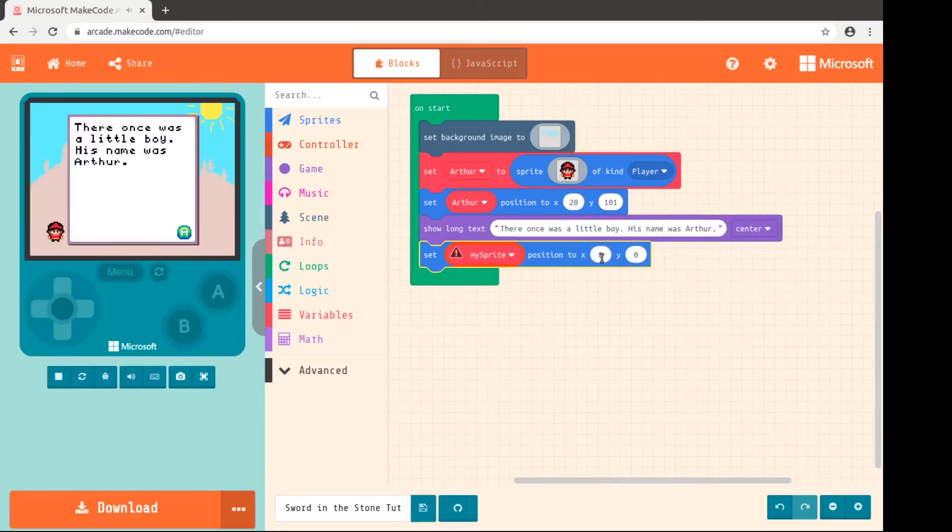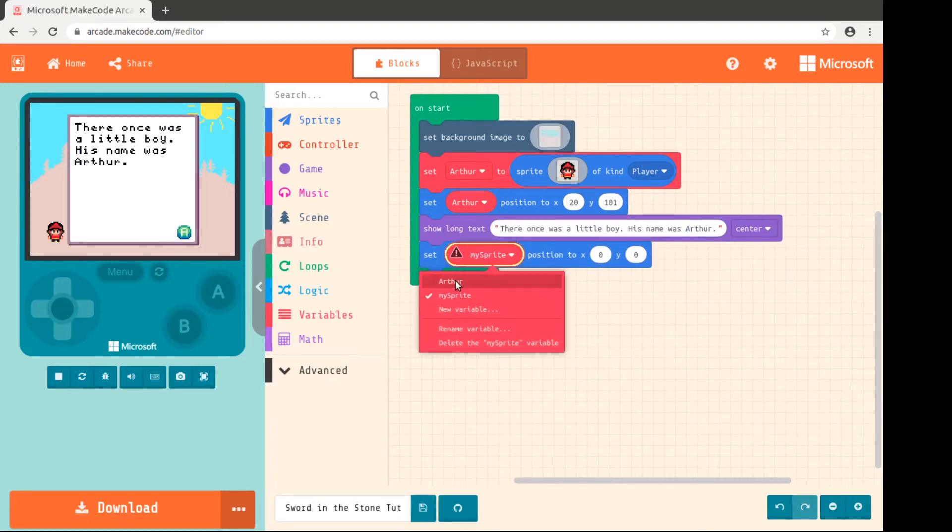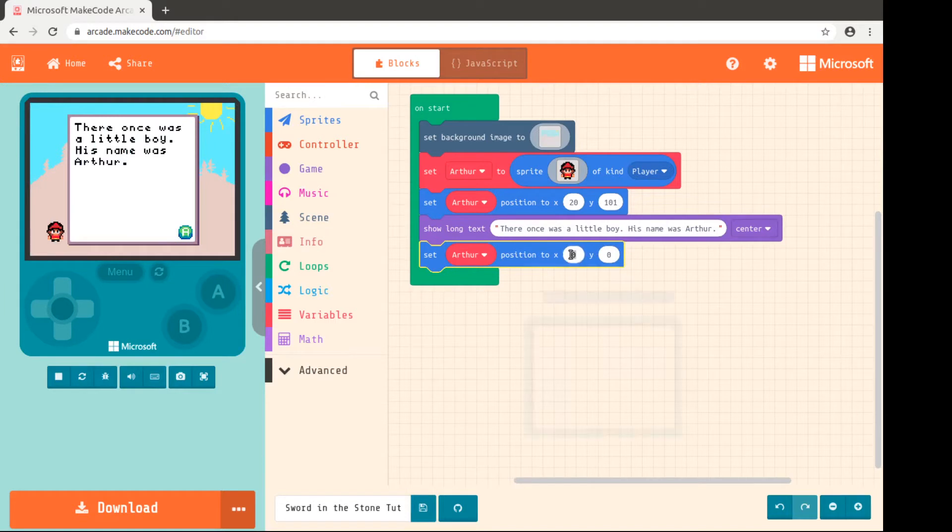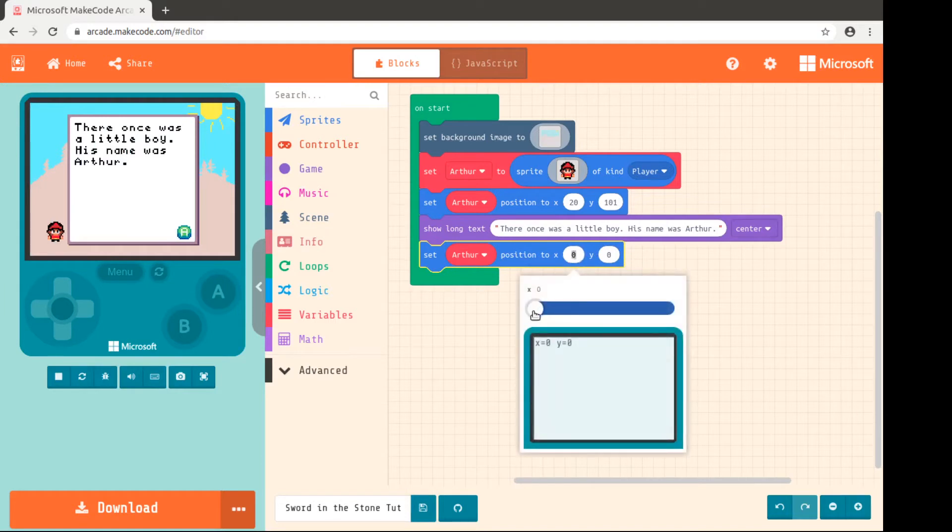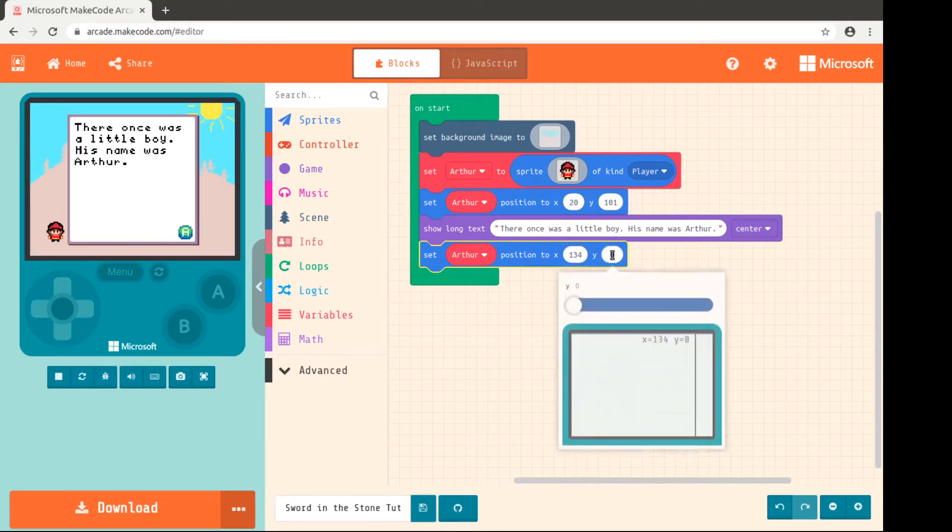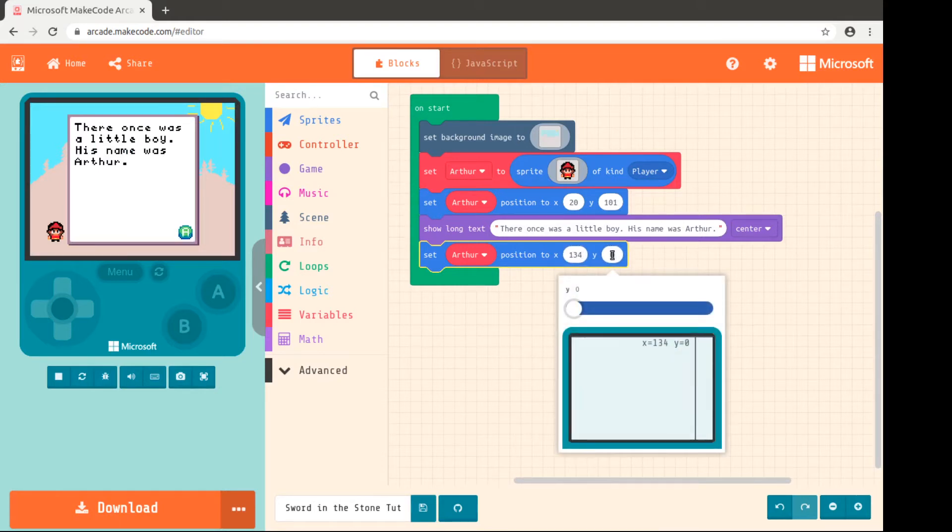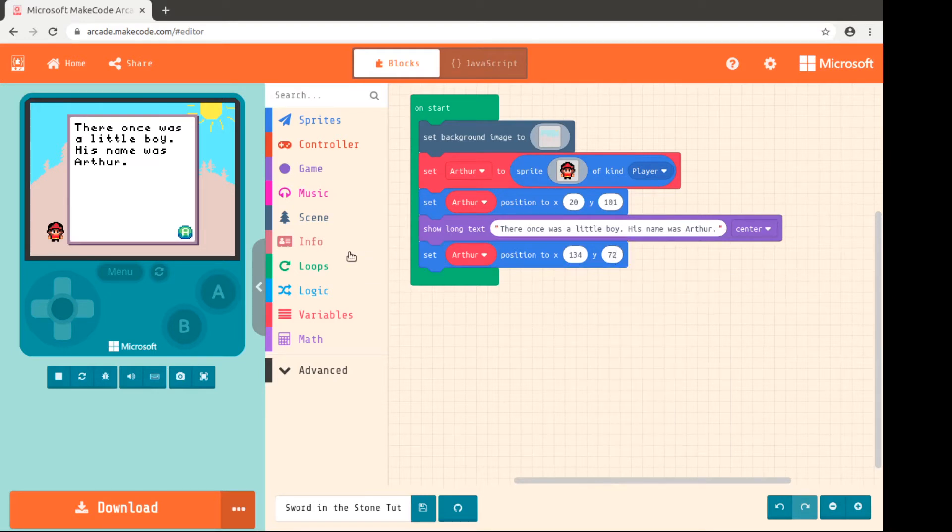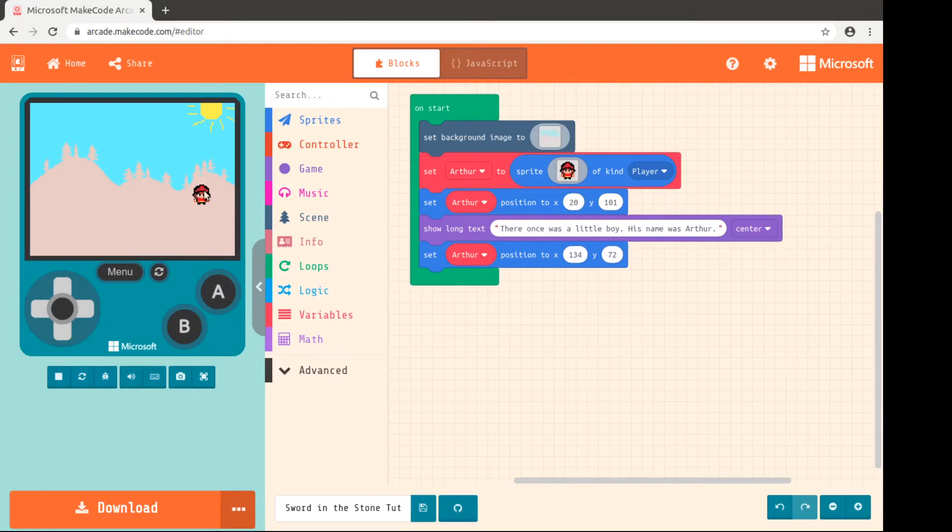Remember we have to change here so we know we're working with Arthur. So then you click the X, let's move him to the other side of the screen. And then let's see what that looks like. We'll hit A. So now he's moved over here.